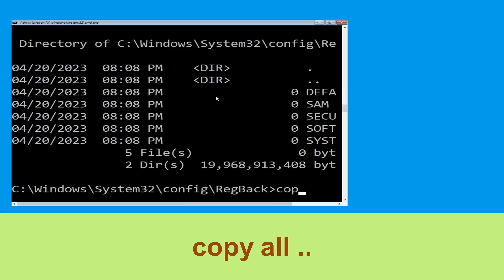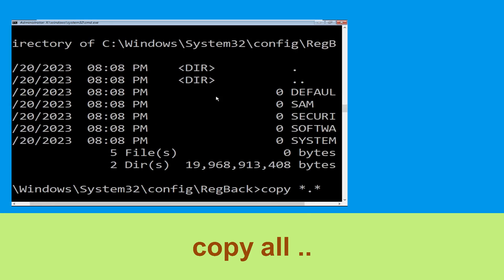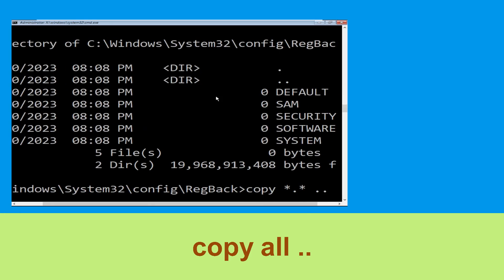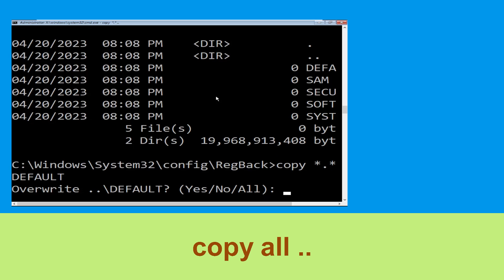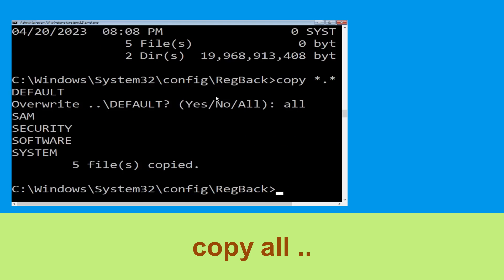Now type copy *.* .. and hit Enter. Then type all and hit Enter.